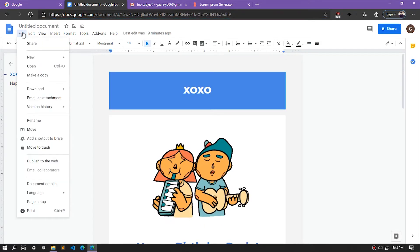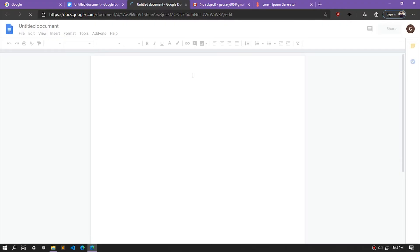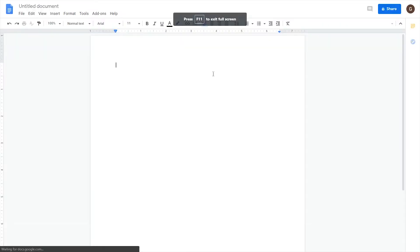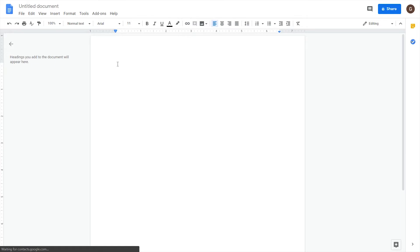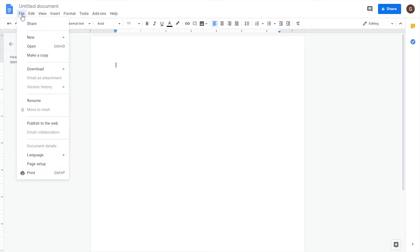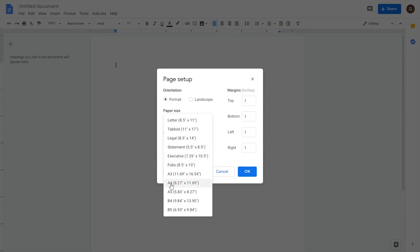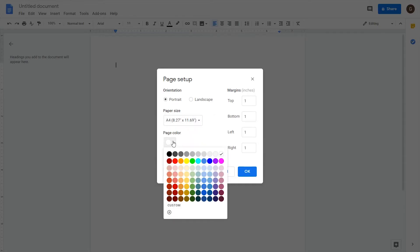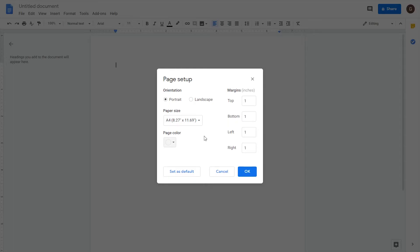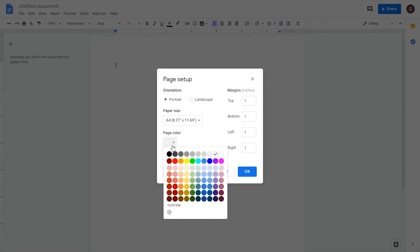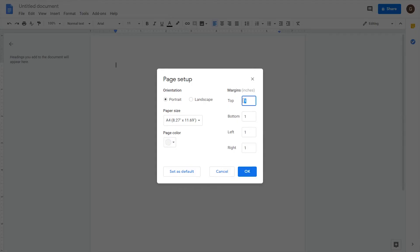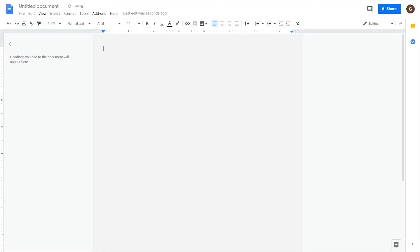Let's go and select a new document. The first thing we want to do is change the page settings a bit. Go to File, then Page Setup, change this to A4 size. The page color doesn't really matter. Make sure you change the margin — let's change it to 0.4 — and then hit OK.